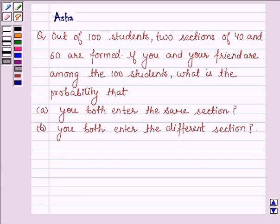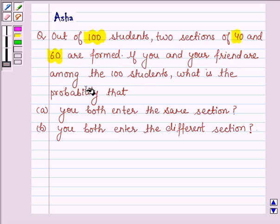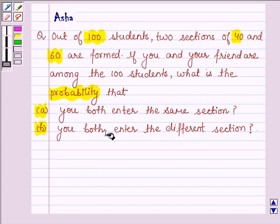Hello and welcome to the session. I am Asha and I am going to help you with the following question: Out of 100 students, 2 sections of 40 and 60 are formed. If you and your friend are among the 100 students, what is the probability that A) you both enter the same section, and B) you both enter the different section.